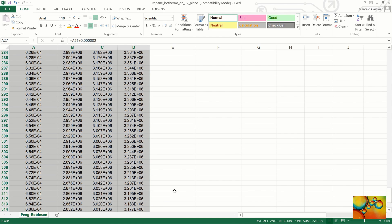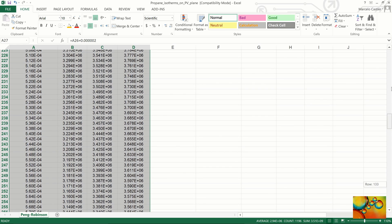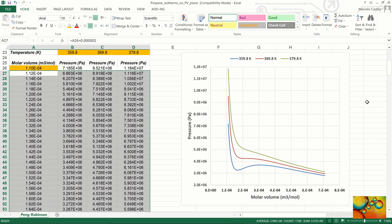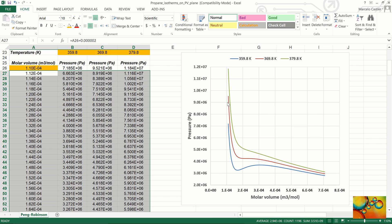Scrolling back up, we look at the plot and see the three isotherms. The green one is at the highest temperature — it's a supercritical isotherm, above the critical temperature of propane, and it goes smoothly downward without a maximum or minimum point. The red isotherm is at the critical temperature, and at the critical condition we have a saddle point — neither a maximum nor a minimum — along with a change of concavity. The blue isotherm is below the critical temperature; it's a subcritical isotherm and presents both a point of minimum and a point of maximum.